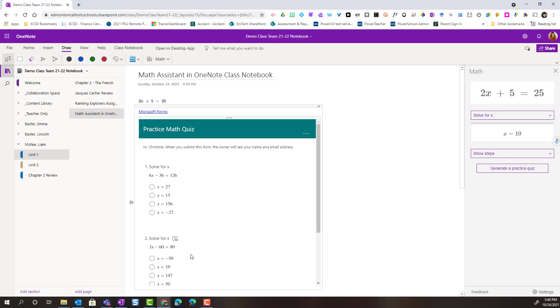And I can go ahead and actually work on solving these equations right inside of forms to get immediate feedback right inside of my OneNote class notebook page. Here's my page.